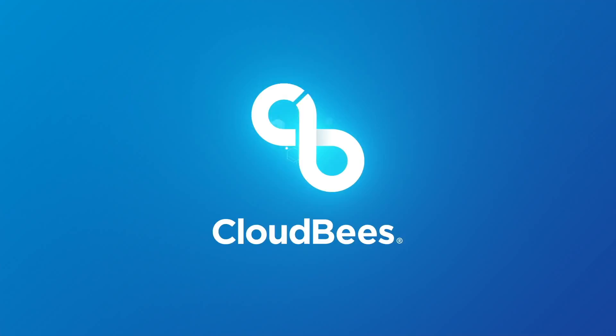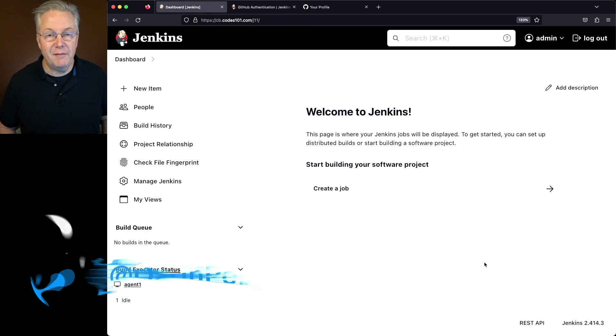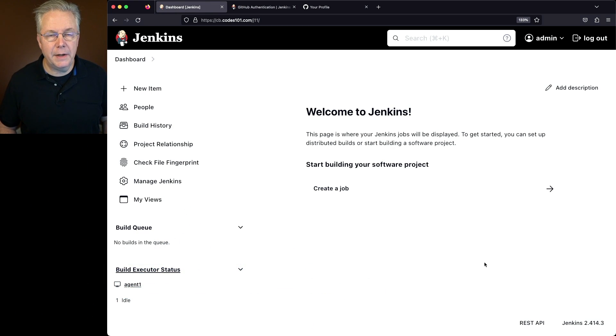Log in to Jenkins using GitHub. Here's today's starting point. I have a Jenkins LTS controller version 2.414.3.